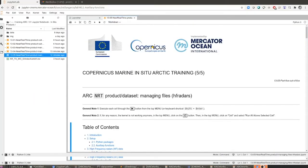Dear Arol, thank you for joining the training that focuses on the in-situ observations available through the Copernicus Marine Service in the Arctic region. In this notebook — number 5 — we are going to focus on opening and plotting HFRadar data available in the Arctic region.